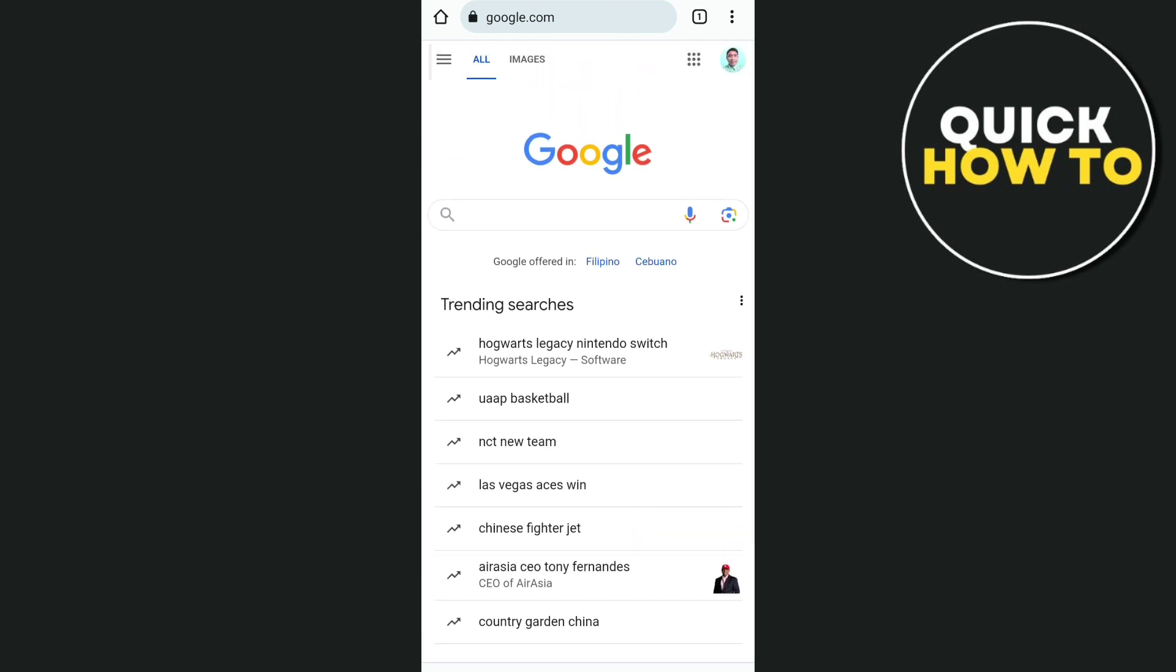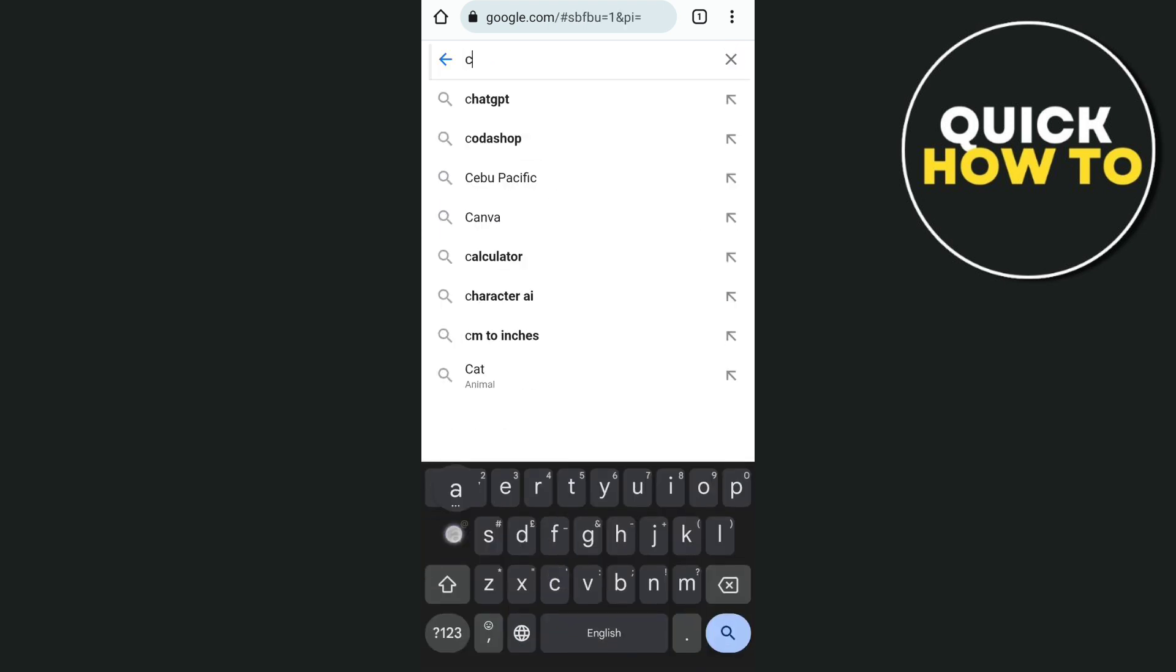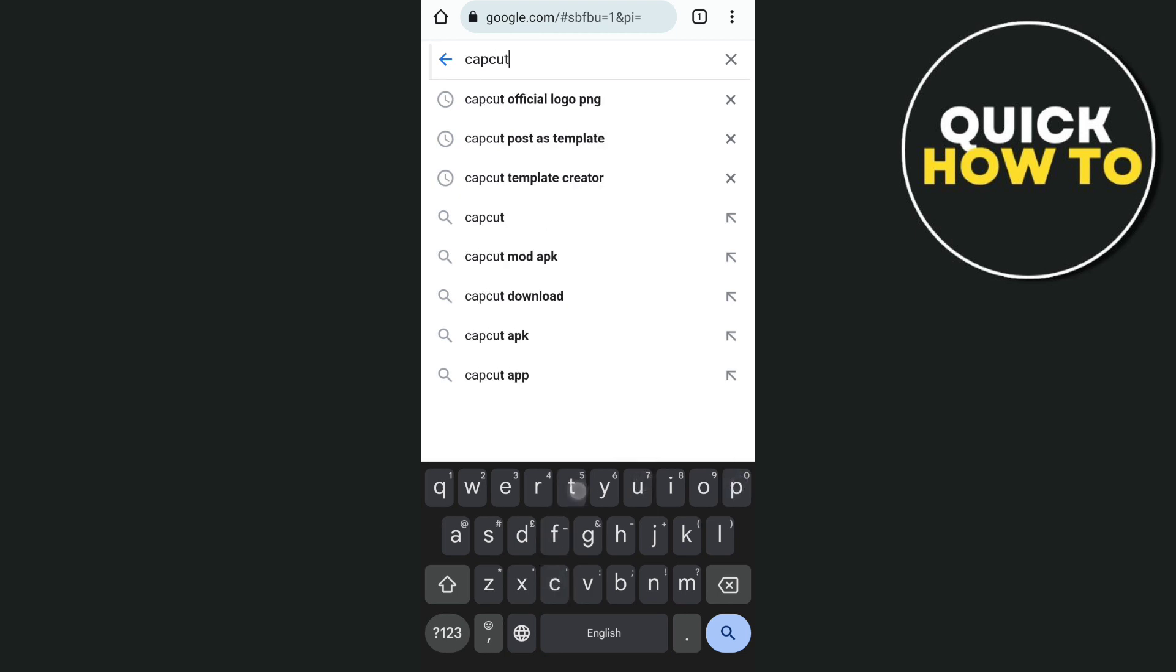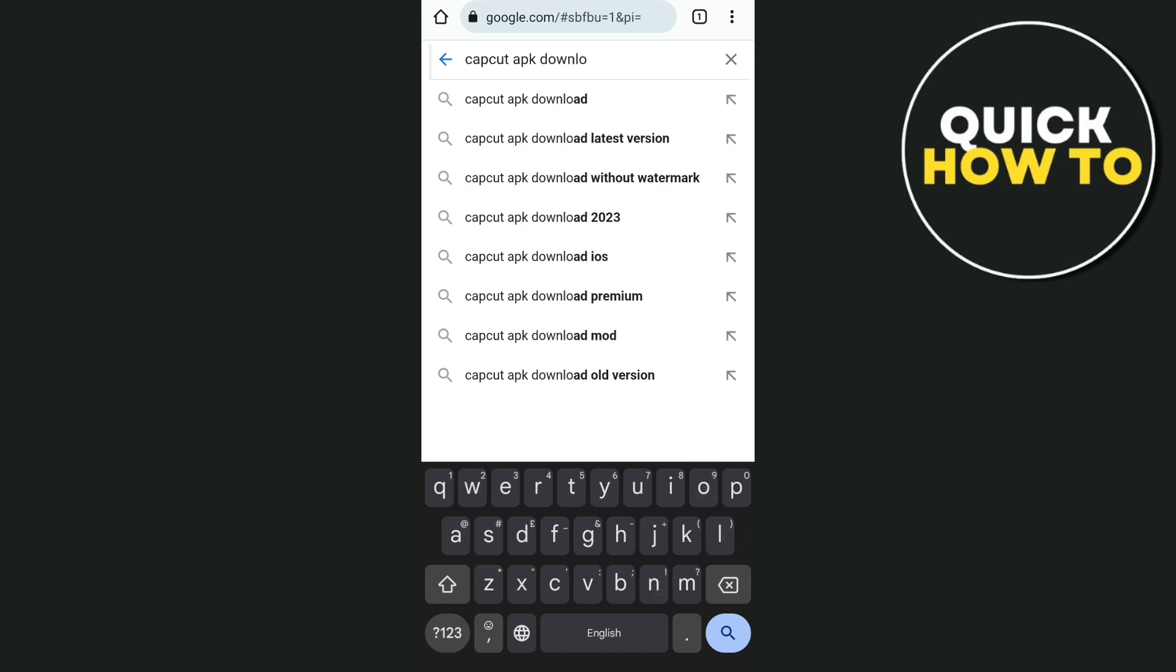Basically, you just have to open your browser or Google Chrome, then go to the search box and type CapCat APK Download. Then tap on the search button at the bottom right corner of your keyboard.